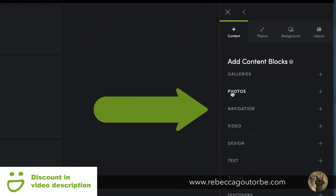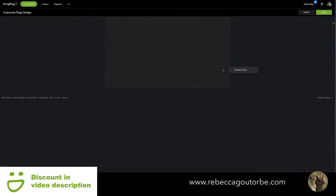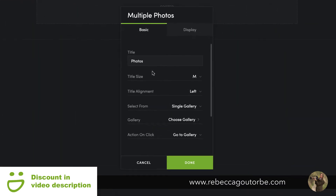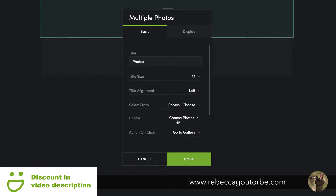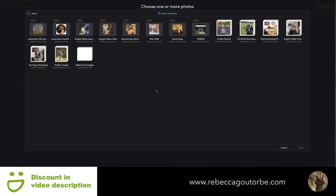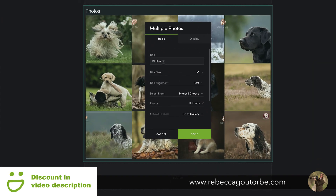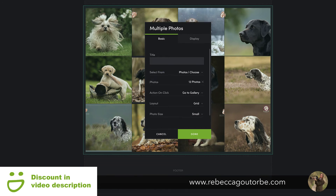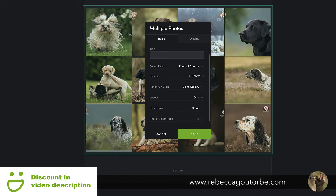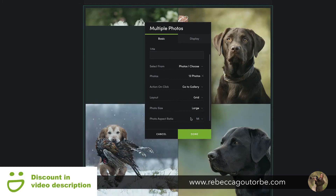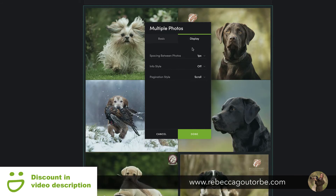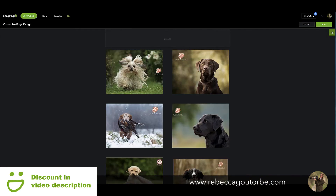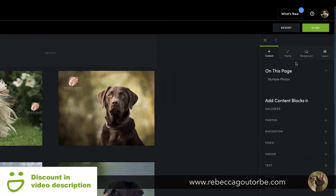Click 'photos' and bring the multiple photos content block onto the page — drag and drop. Click 'choose photos' and select your photos; I'm choosing 12 here. Remove the title, set the photo size to large, change the aspect ratio to 4:3, and set the display spacing to 72 so it's big and chunky. Click done.